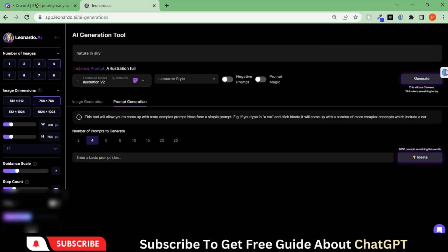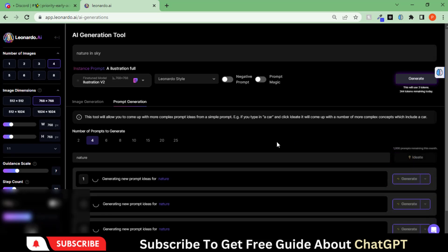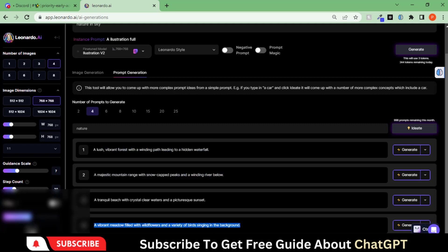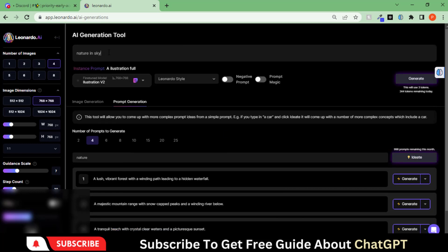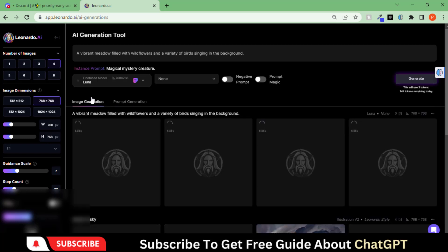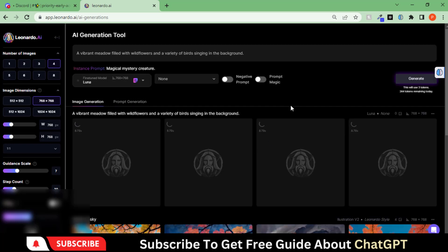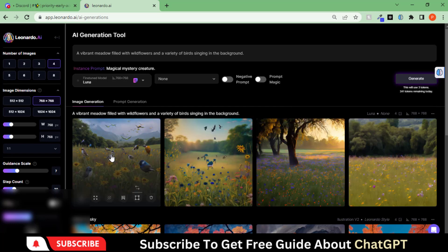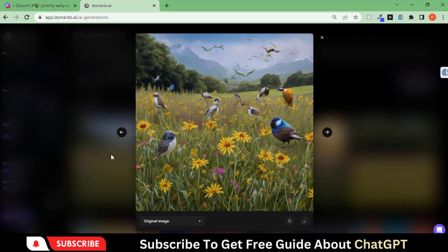Another cool thing about this tool is you can generate prompts as well by putting the base keyword. Let's copy this prompt to generate the image. Here you can see the generated images.